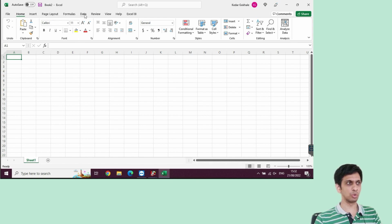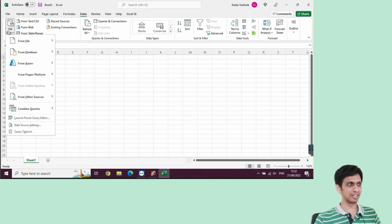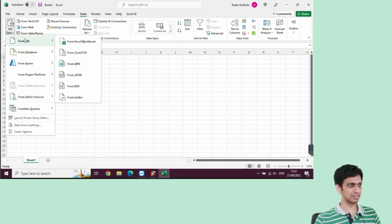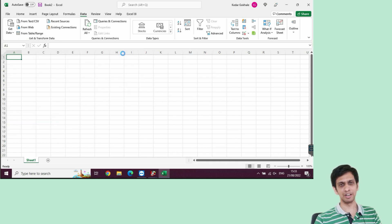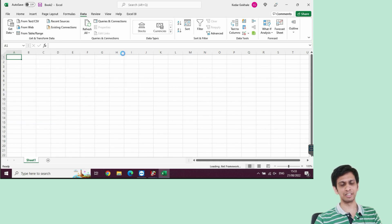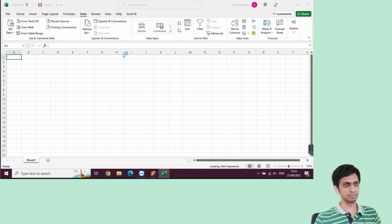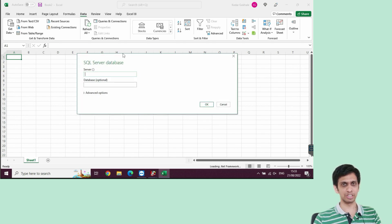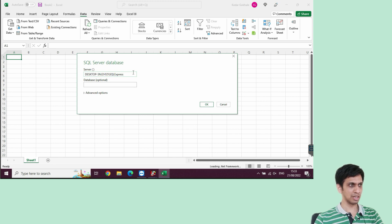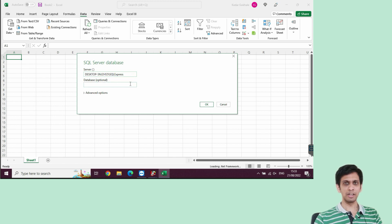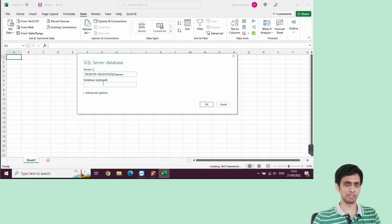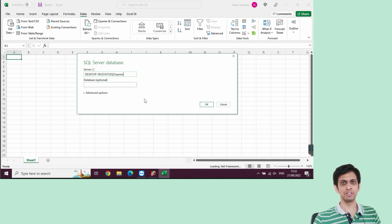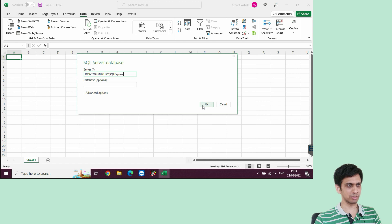I would go to data tab, get data and in that you can see from database, from SQL server database. Let us click and connect it. I am assuming that you are sitting on the same PC where database server is there. Let us wait for that window to appear. Server. I have already copied server address. Let me paste it. And database, let us leave it optional. I would not enter anything because name of the database may change from version to version. Let us wait for Excel to show database list. That we can manually connect from there. Press okay.